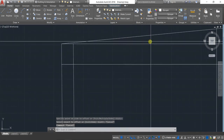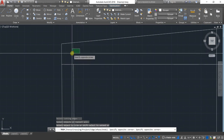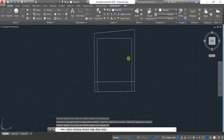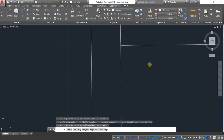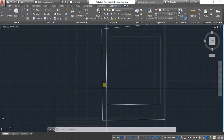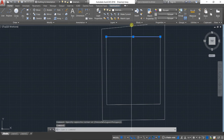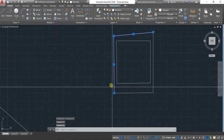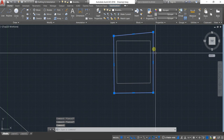Now delete all the extra lines. Use the trim command — type 'TR' and hit Enter twice — to erase all the extra lines. Select the lines you want to delete. Now you can see this inner box is our construction area — the area over which we will start construction. Let's confirm it's still in the external wall layer — yes it is. Now join all the boundary walls: type 'J' and Enter, and all four lines will be joined together.